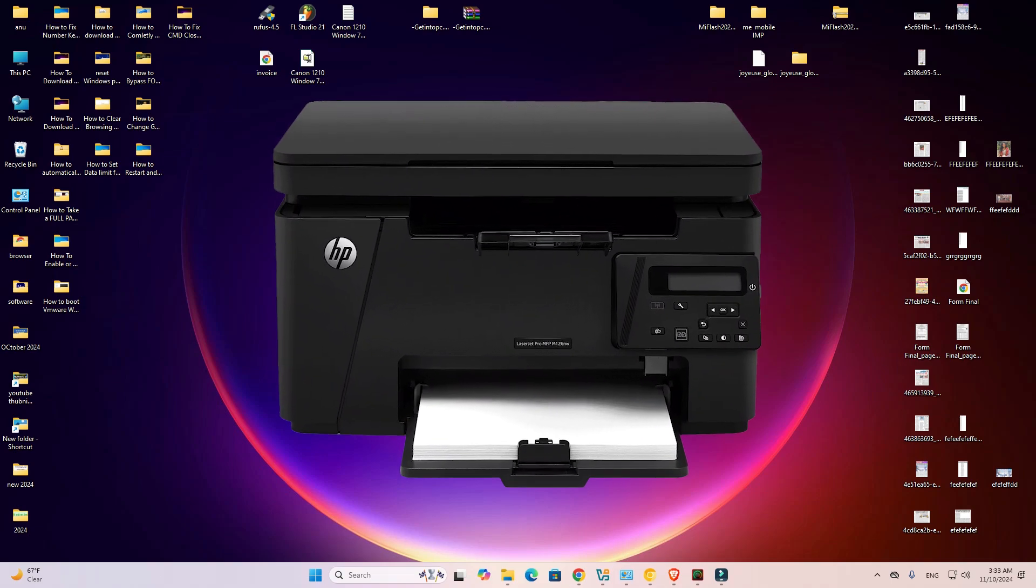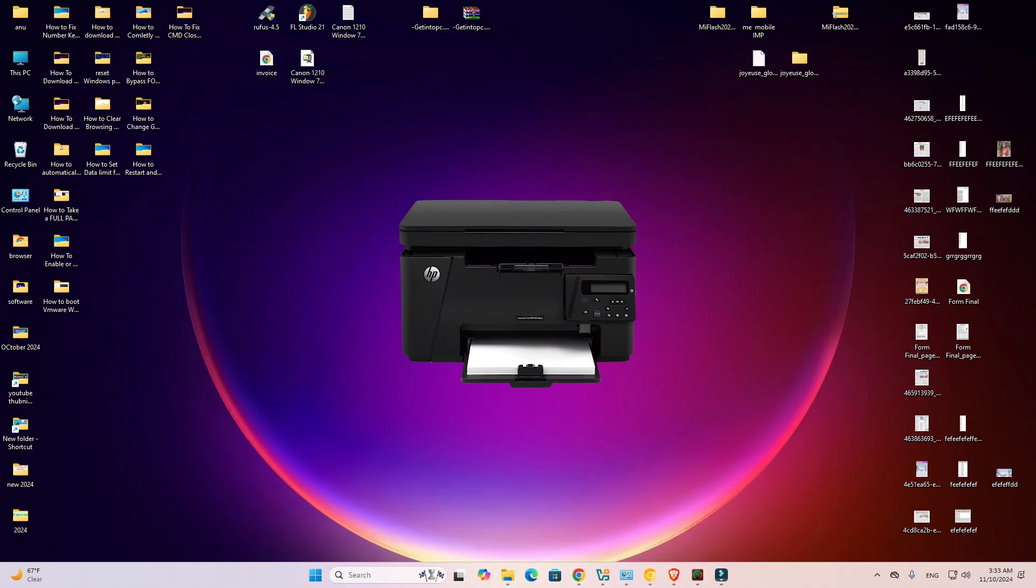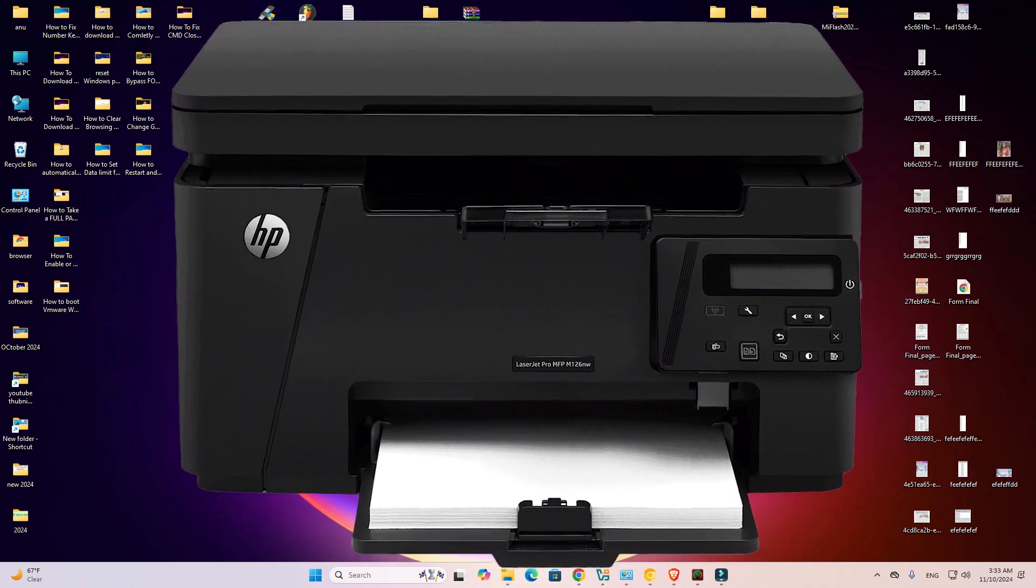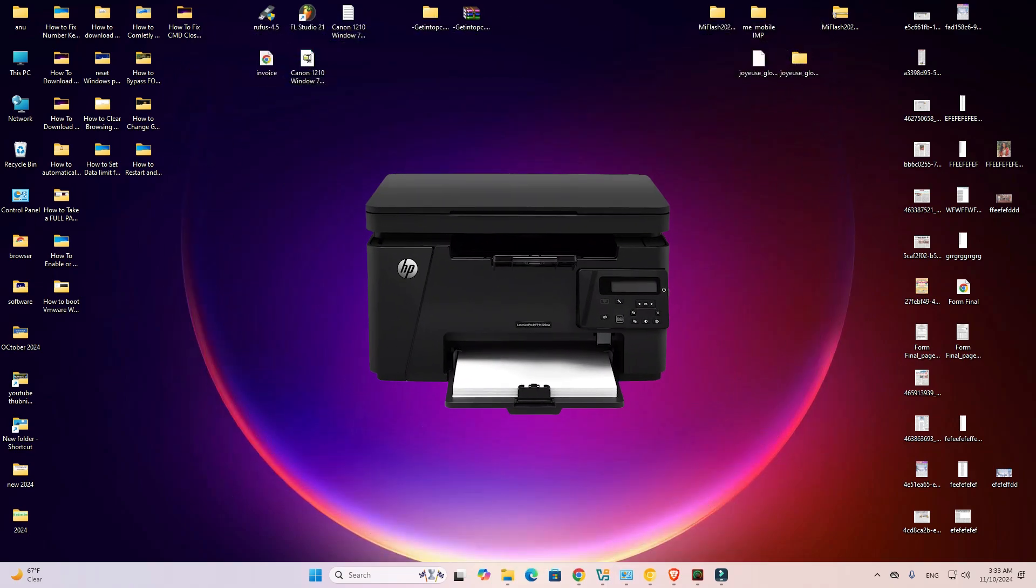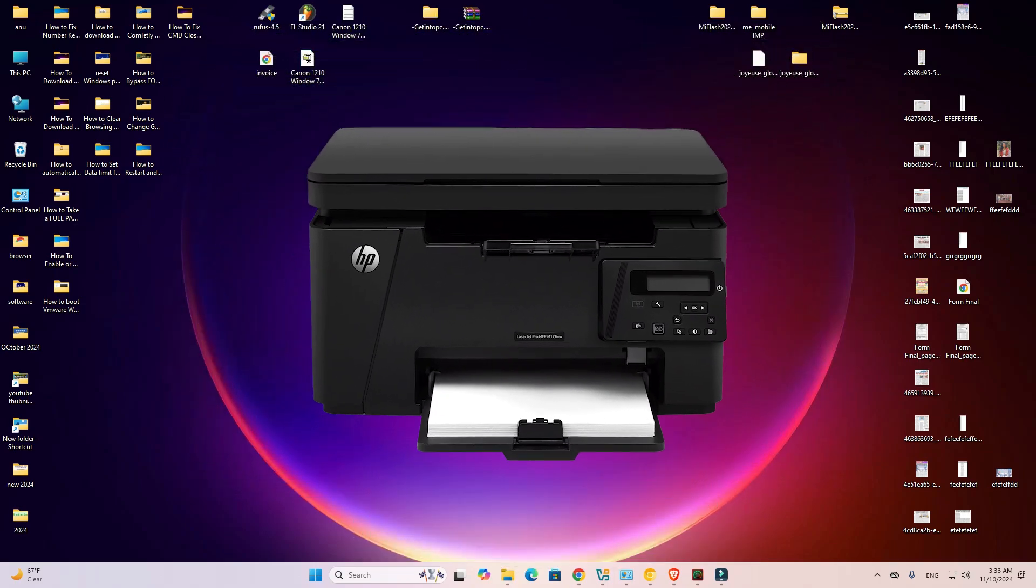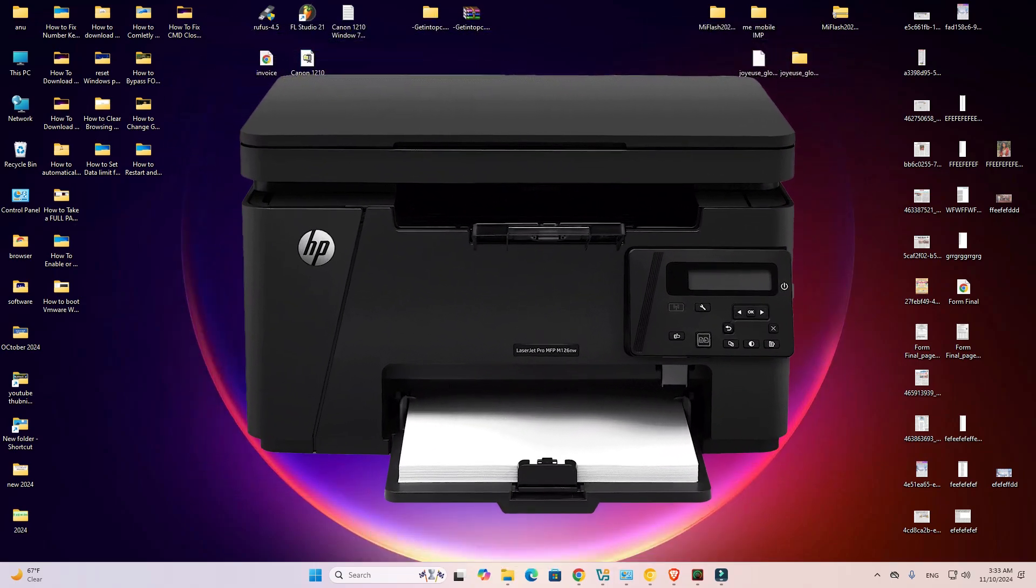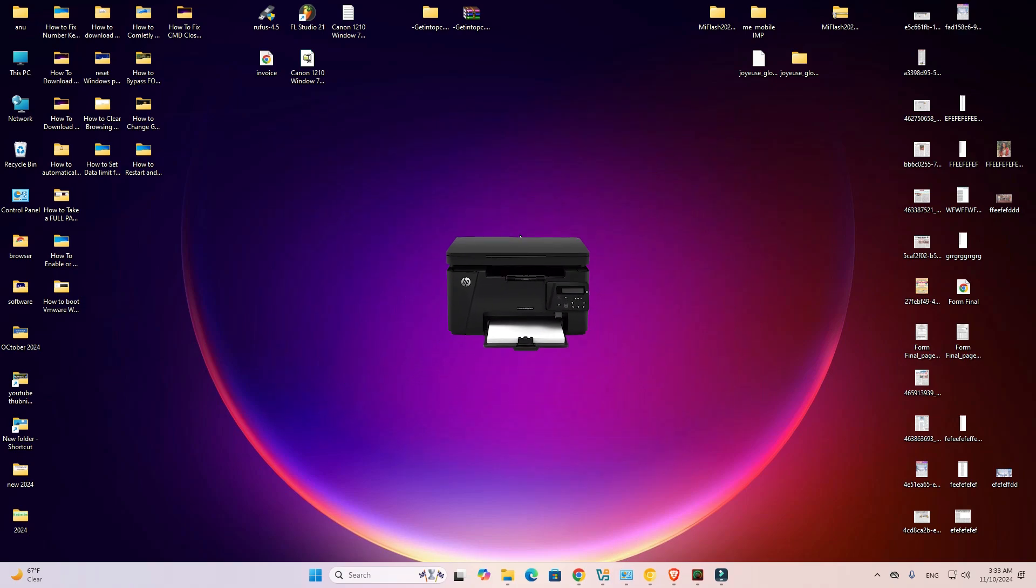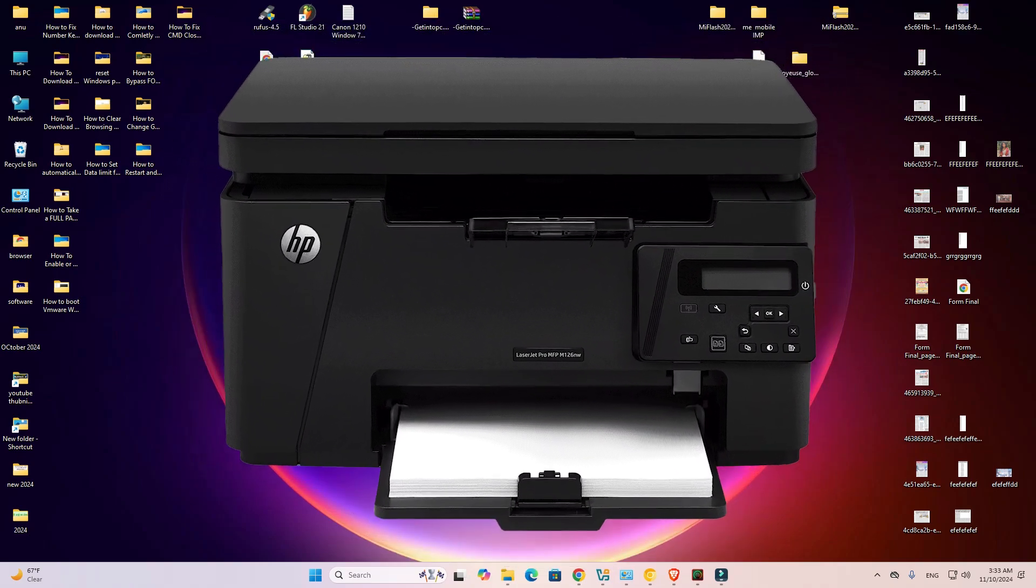Hello guys, welcome to you. In this video we are going to see how to download and install HP LaserJet Pro MFP M126NW printer driver in a Windows 11 PC or laptop. It is done very easy and simple process. So let's go to our video.